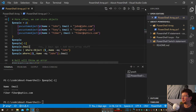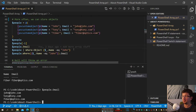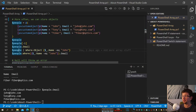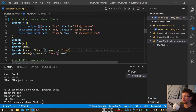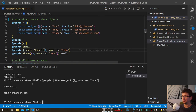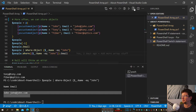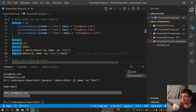You can access a single property across all items — for example retrieving only the Email values. If you need to find a specific item by property, you can filter using Where-Object piping: take your array, pipe it, and return only where the object's Name equals 'John'. That returns just the one matching object.